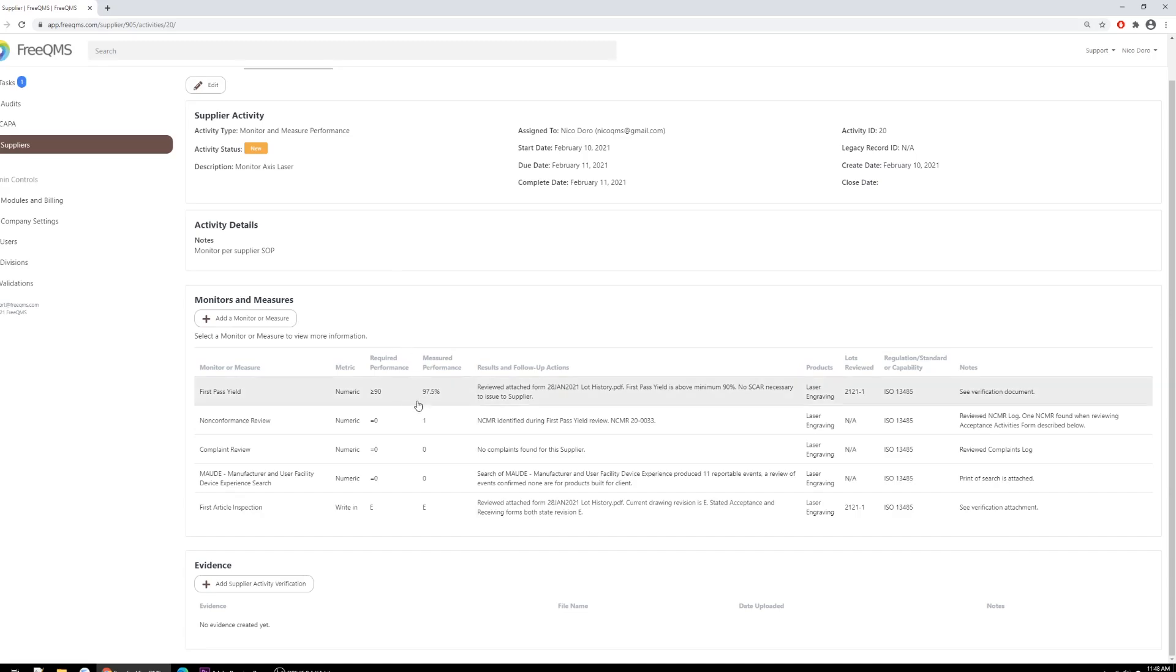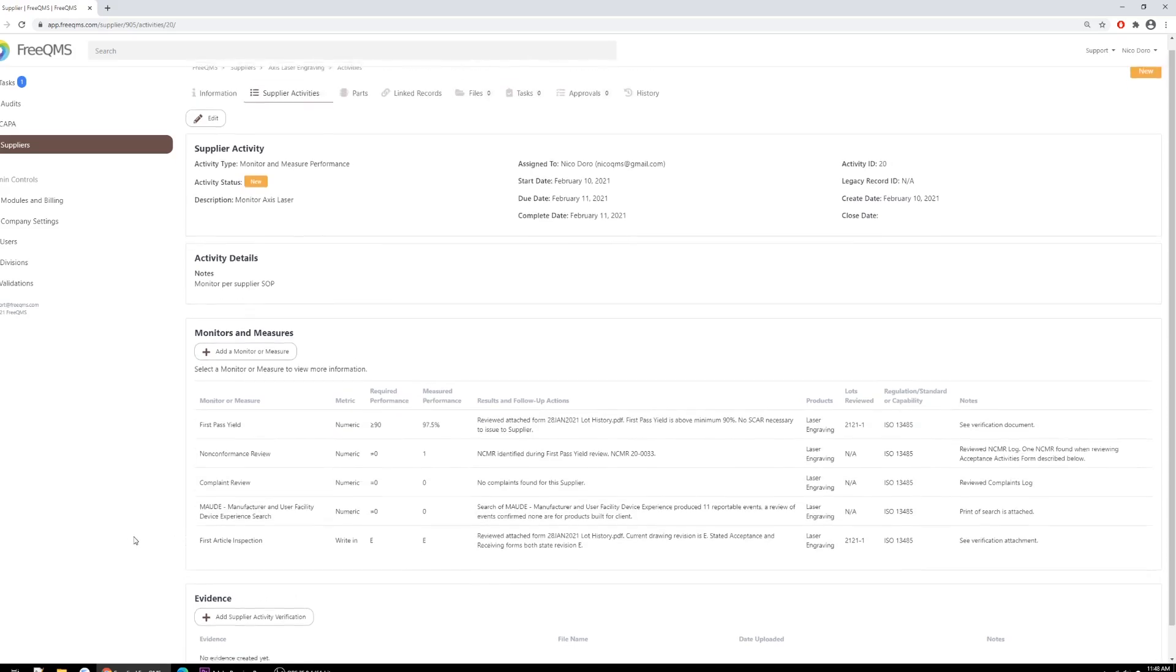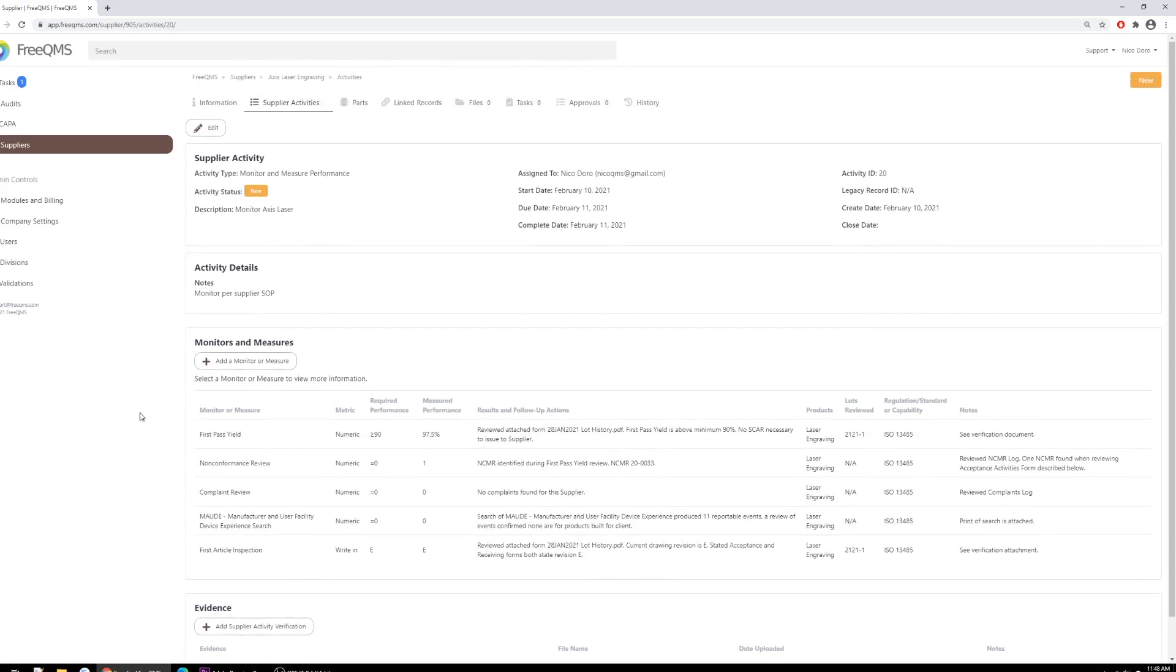First pass yield, first article inspection, reportable event review, non-conformance review, percentage-based measurements, and more are now possible with a pre-built, open-ended electronic form. In the age of going green, the form and paper saving potential is enormous.